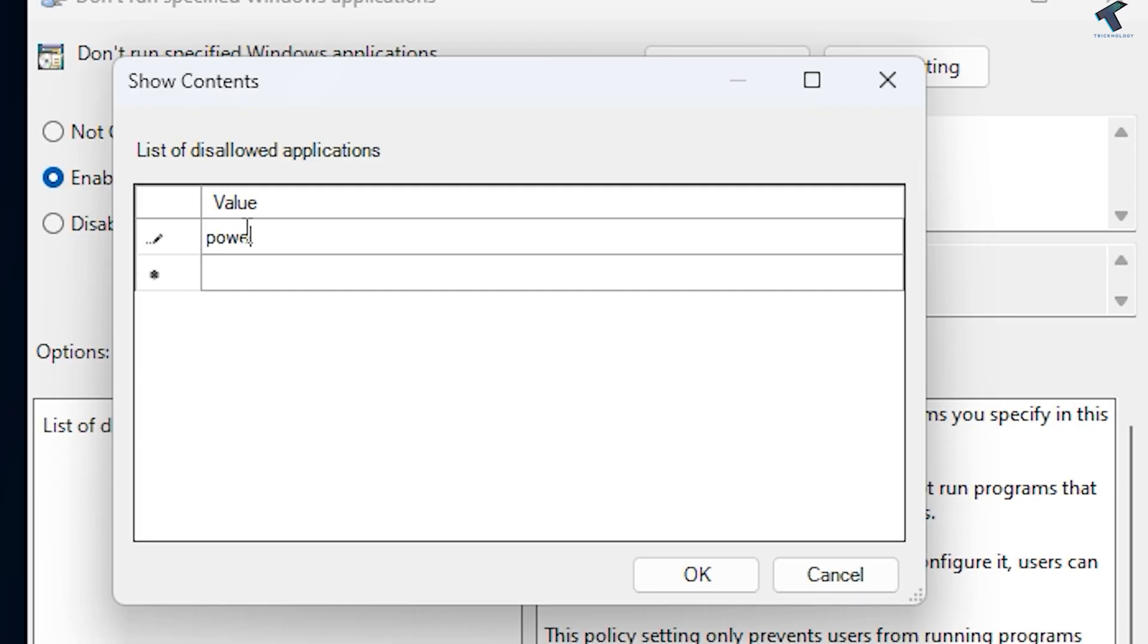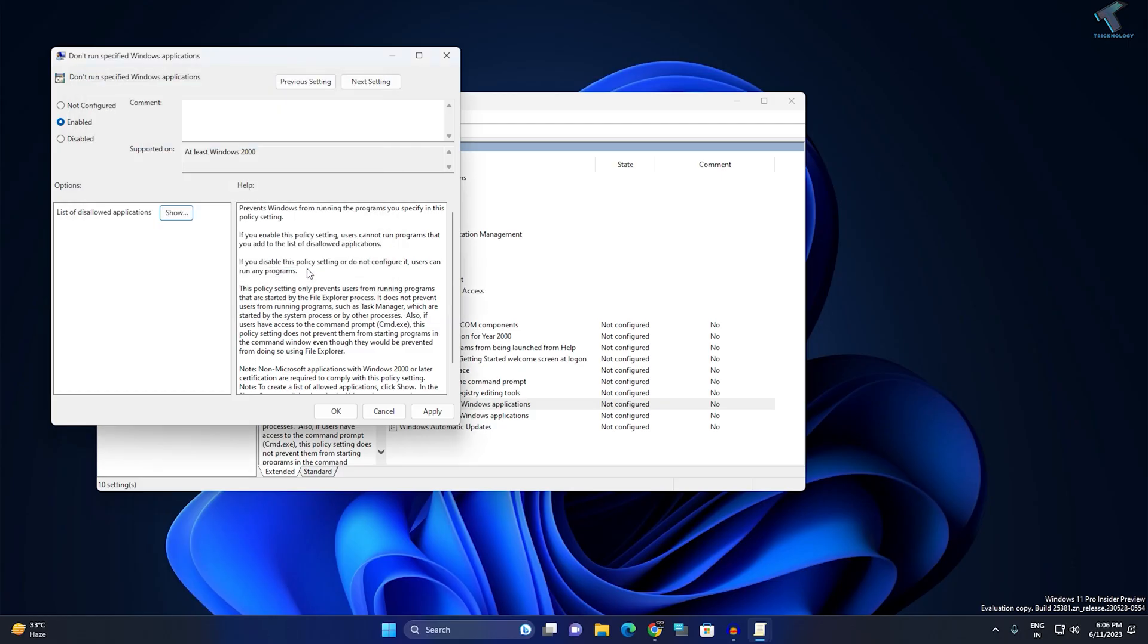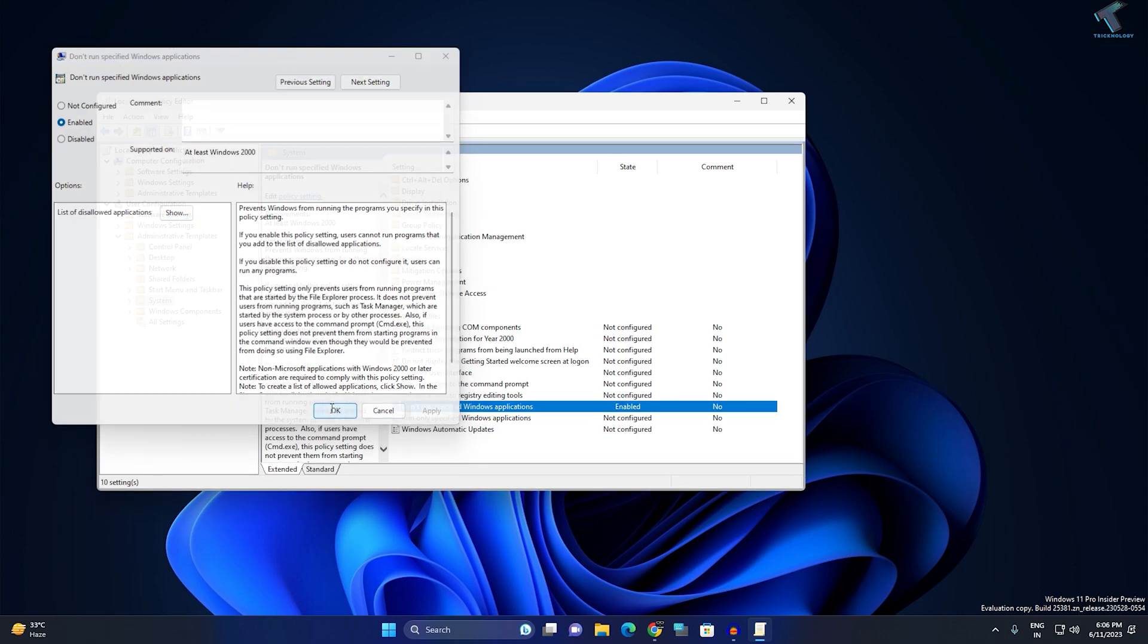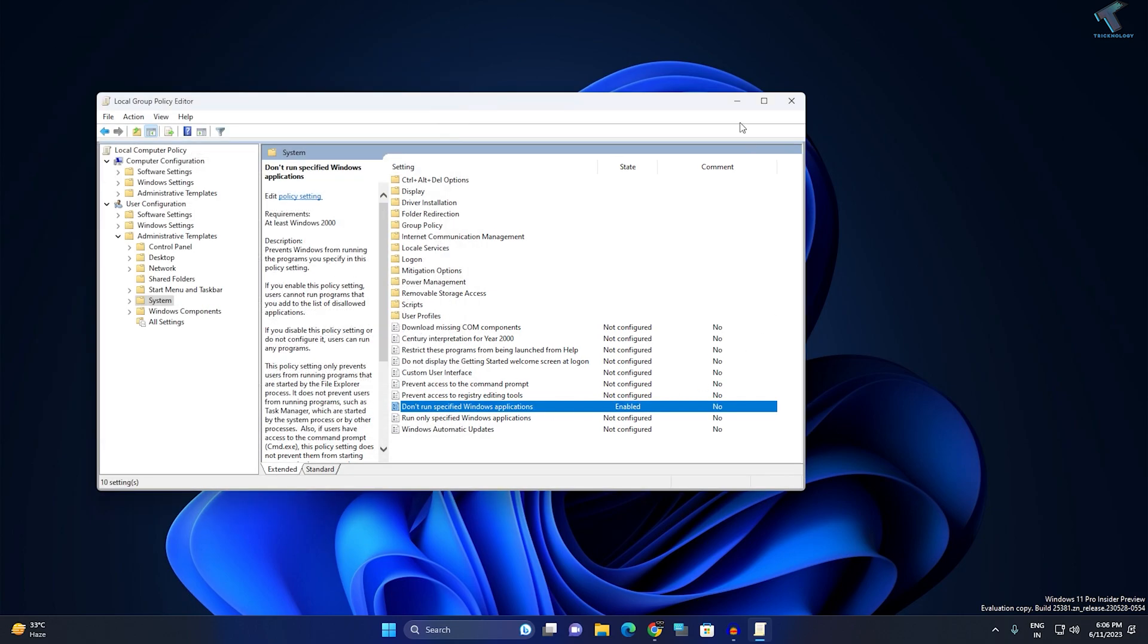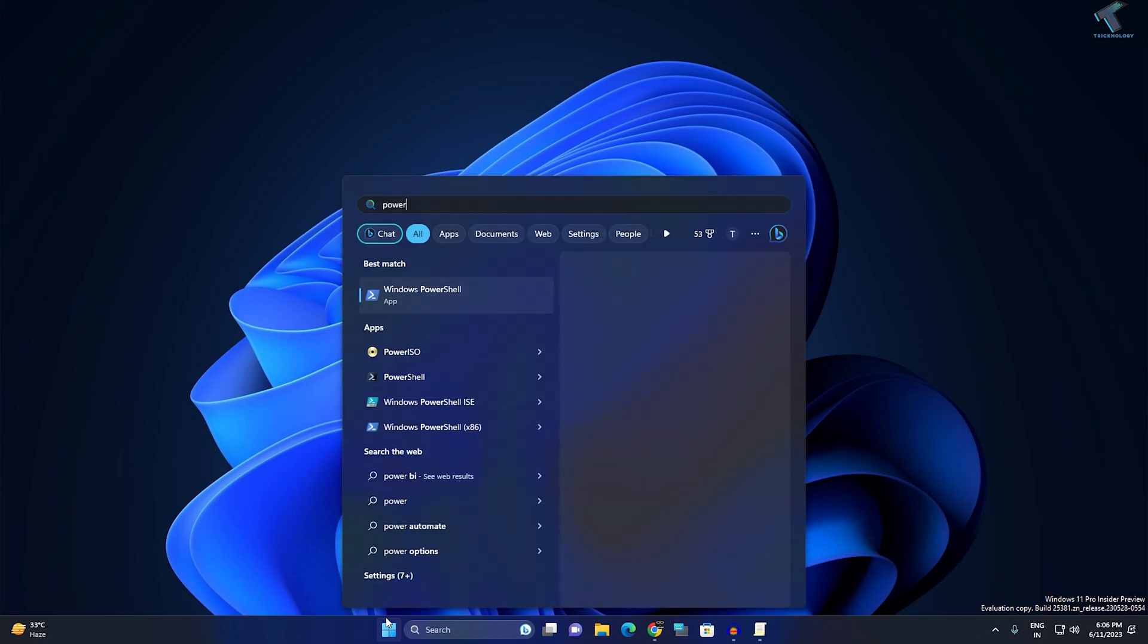For the value, type powershell.exe. Click OK, then apply, then click OK again. Now minimize this window. If I try to open PowerShell now...